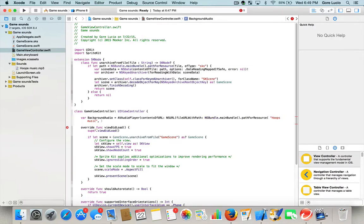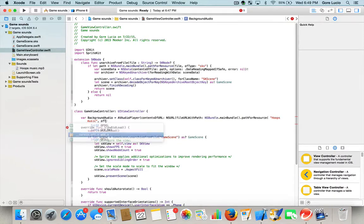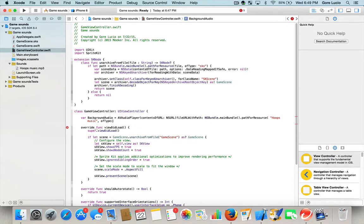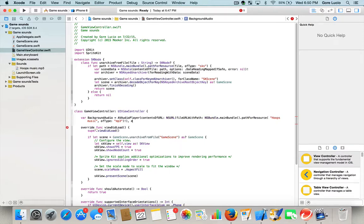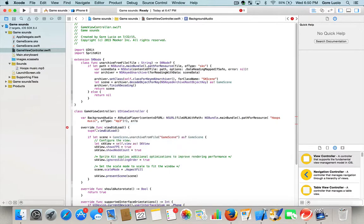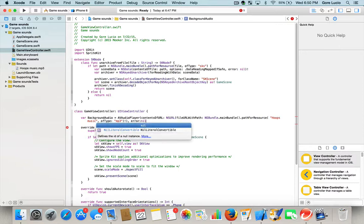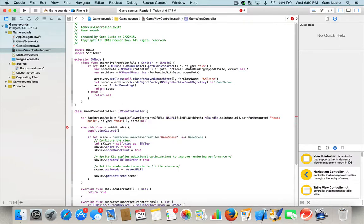and here's where you're going to put the name of the soundbite you want. Mine's going to be hoopsmusic, comma, of type - here's where you're going to put the extension, mine is an mp3. Close the bracket, exclamation mark, one more time with a close bracket, comma, error - we're going to set this to be nil, we don't want to know if we have an error.